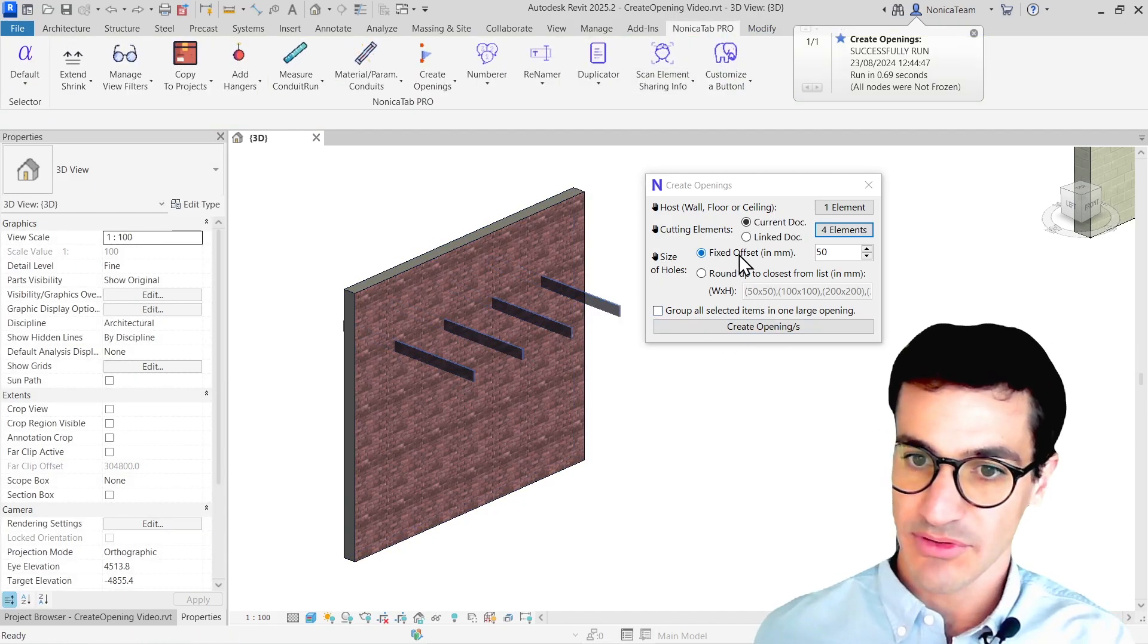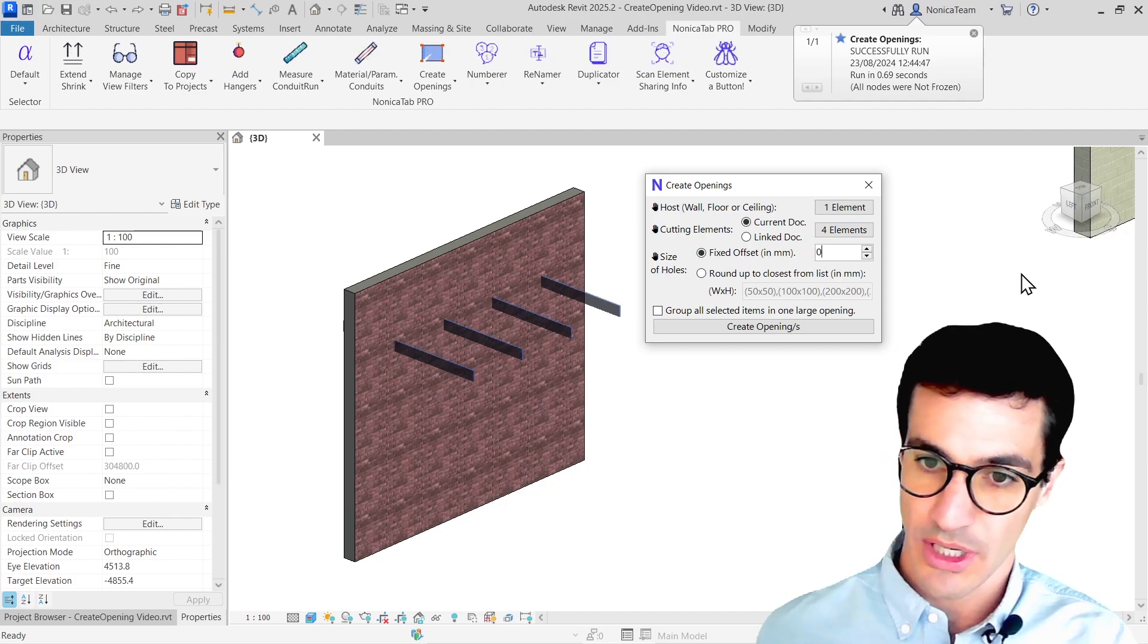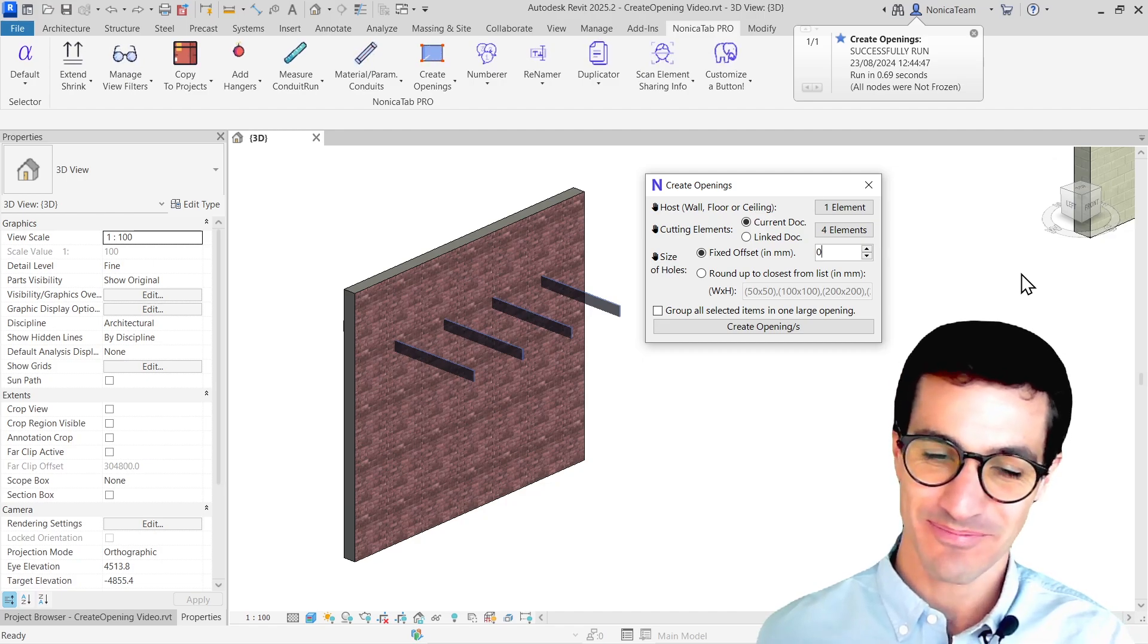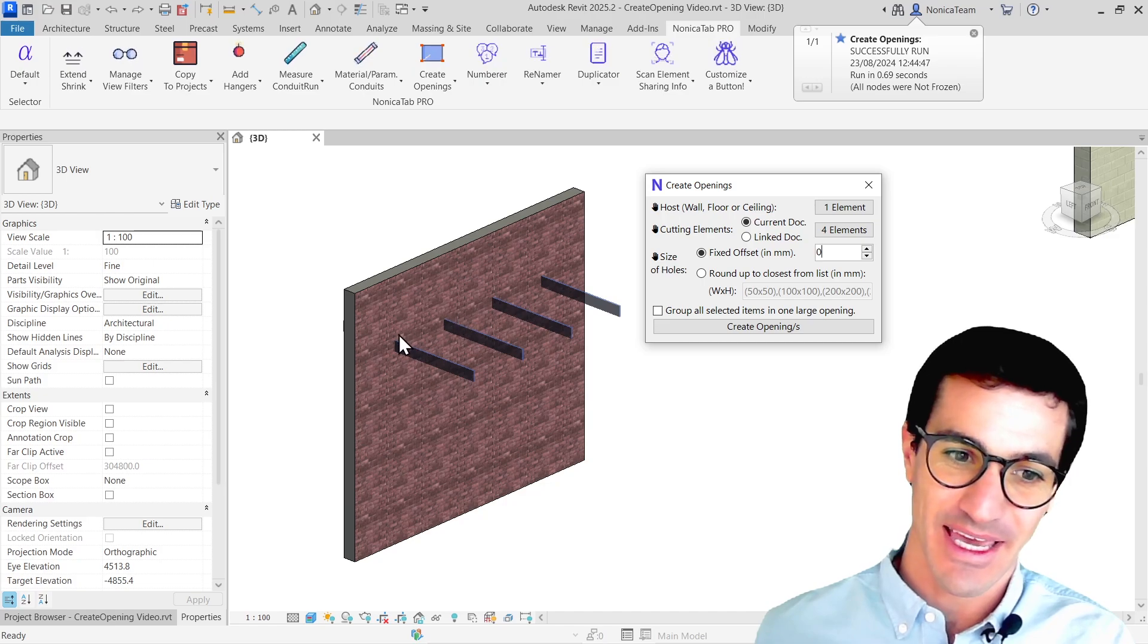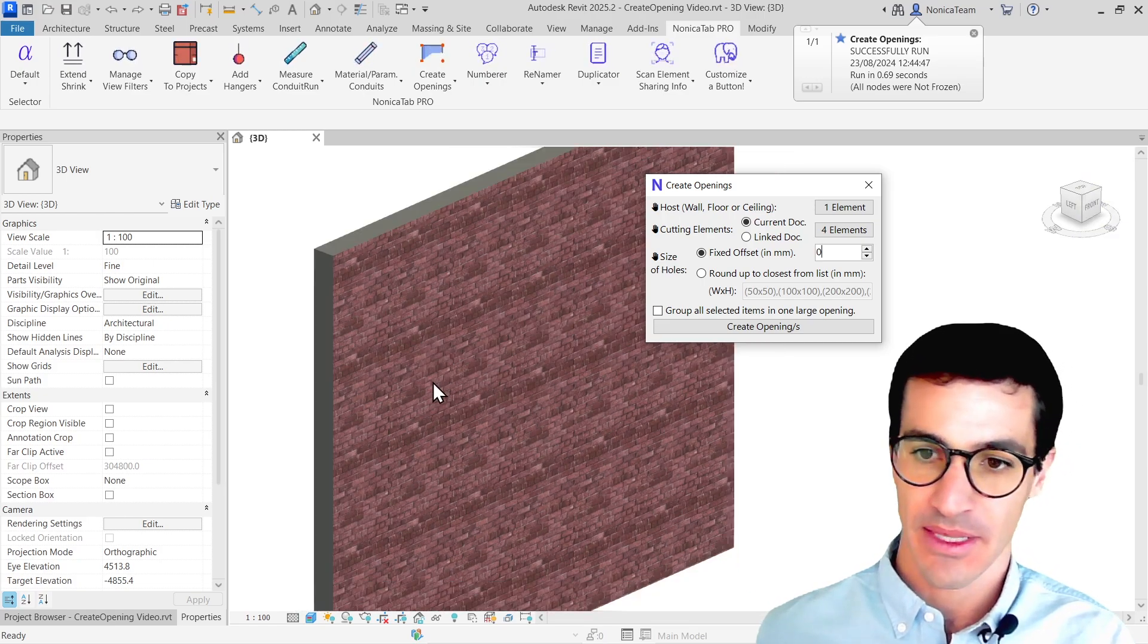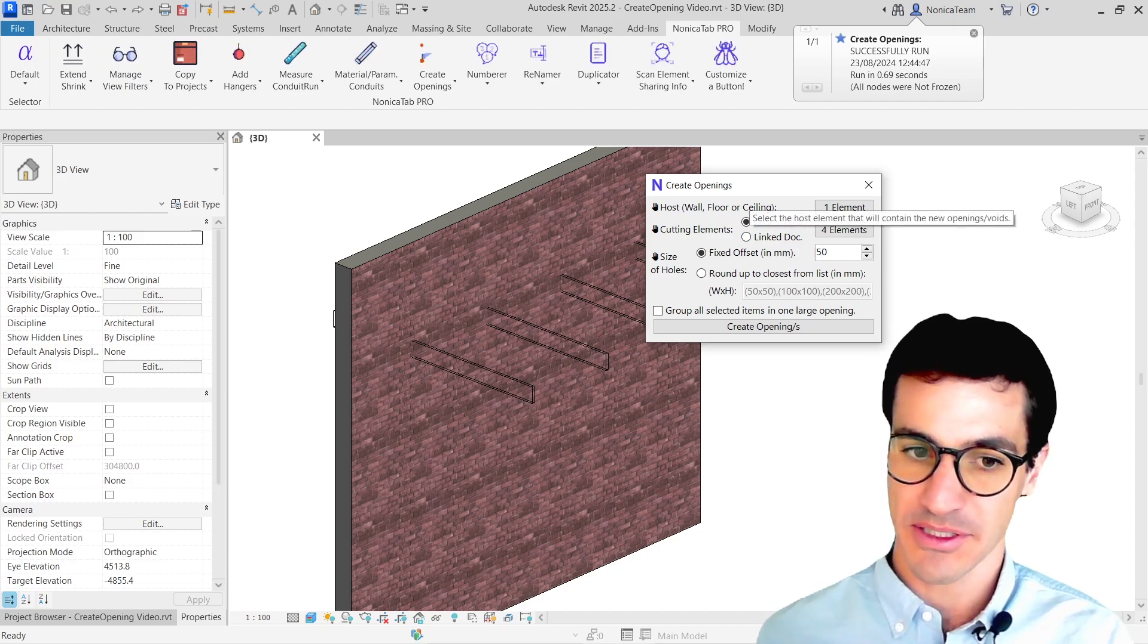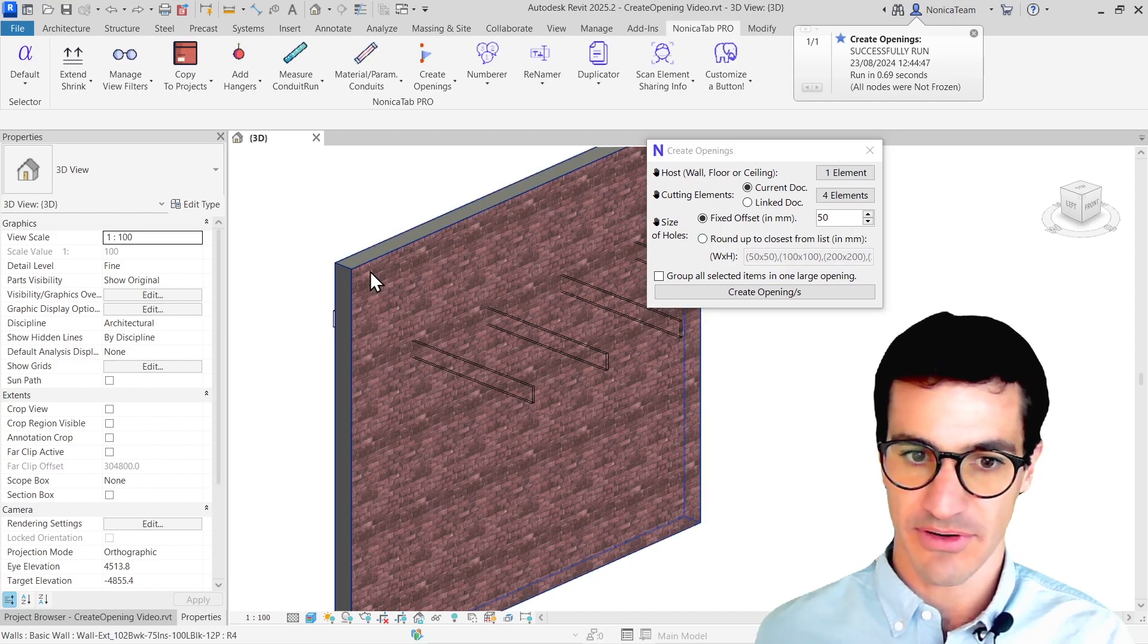And then we have the fixed offset. This option allows you to add an extra gap to the intersection of the beam. So if I set it to zero, the hole will perfectly fit the size of the beam. If I set it to 50, it will be 50 millimeters bigger than the intersection. So I'm going to leave it to 50 so you see the difference.